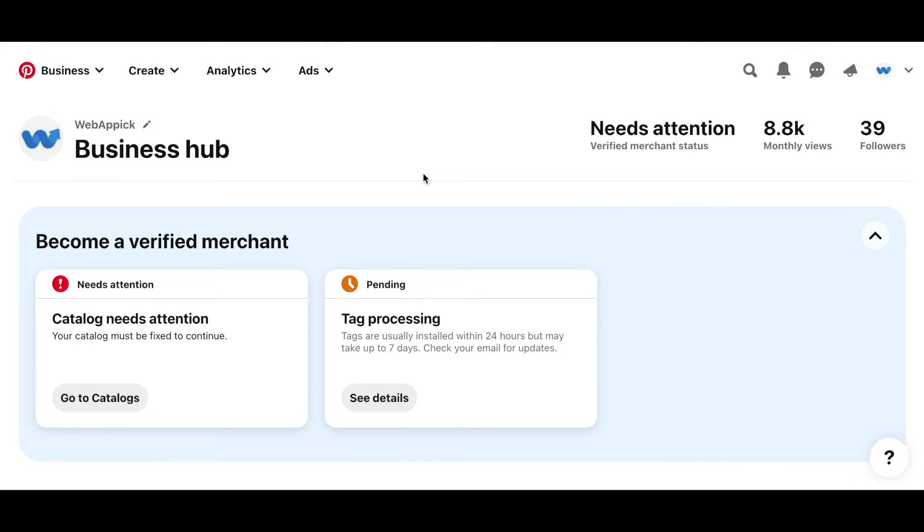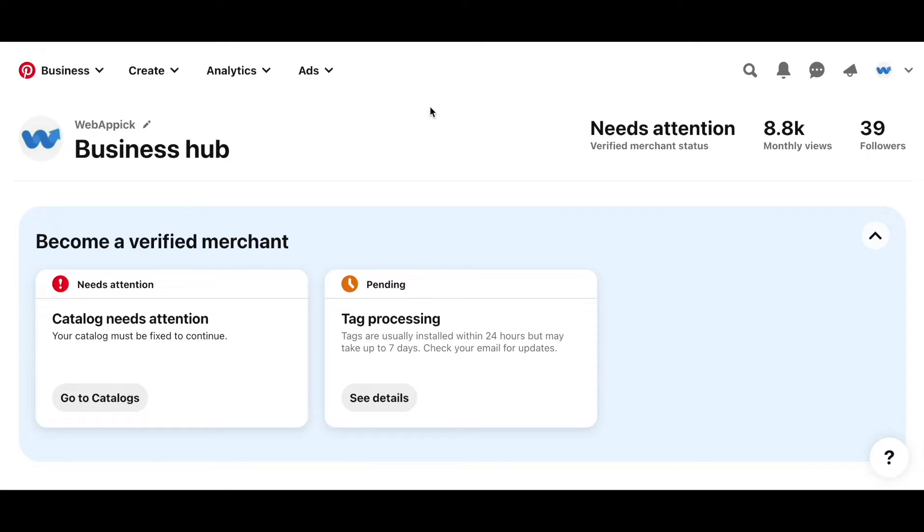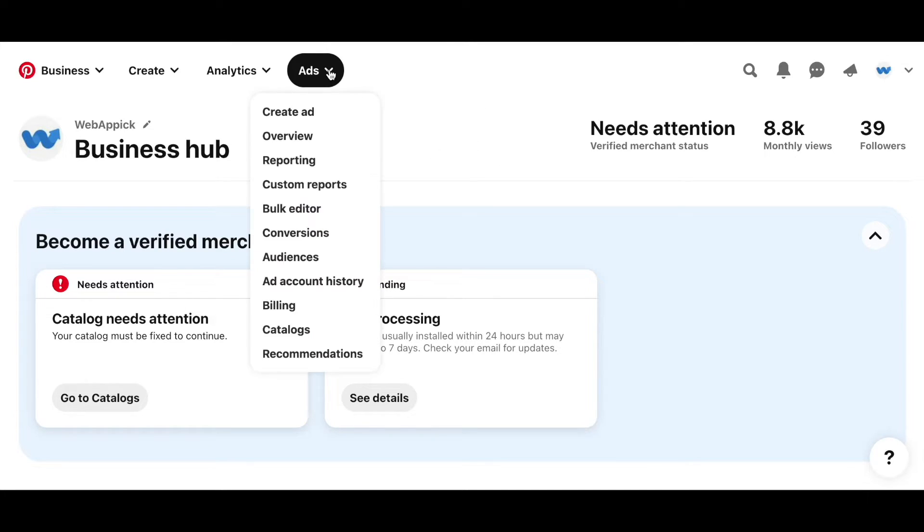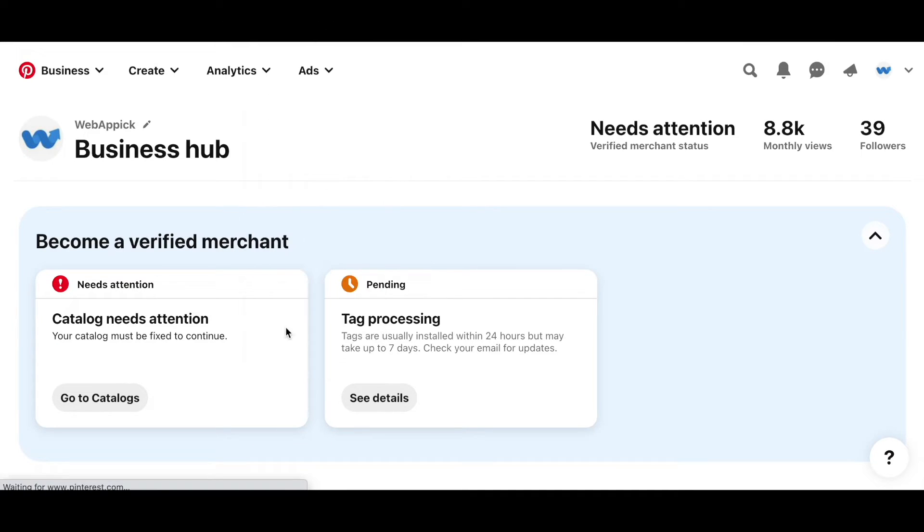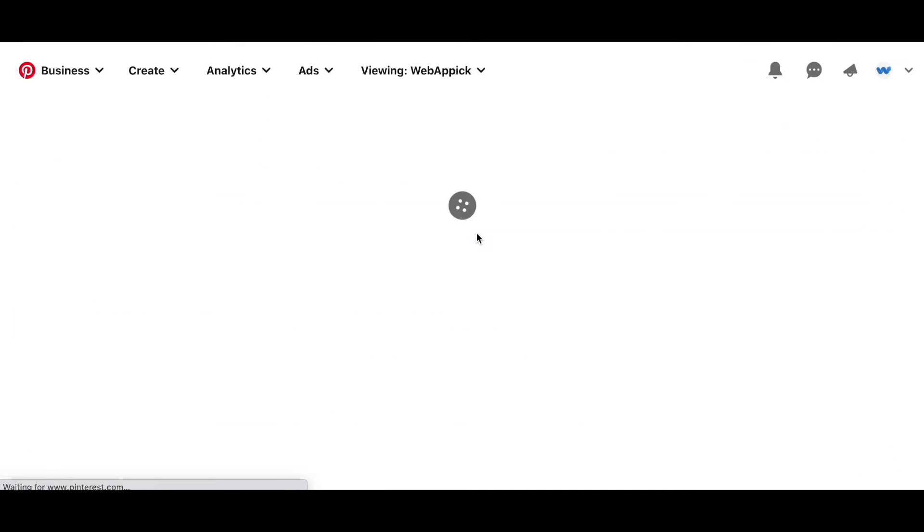Last but not the least, we have Pinterest. I want to show you how you can download the error report from Pinterest. Let's say you have a Pinterest business account and you have uploaded a feed in your catalog. So the first thing that you need to do is log into your Pinterest business account. Then click on ads. After you've done that, click on catalogs.